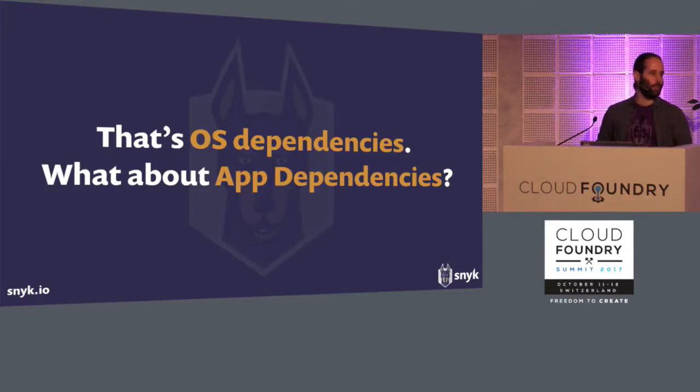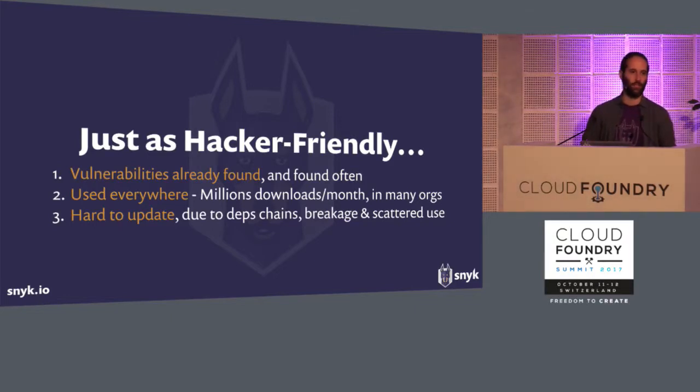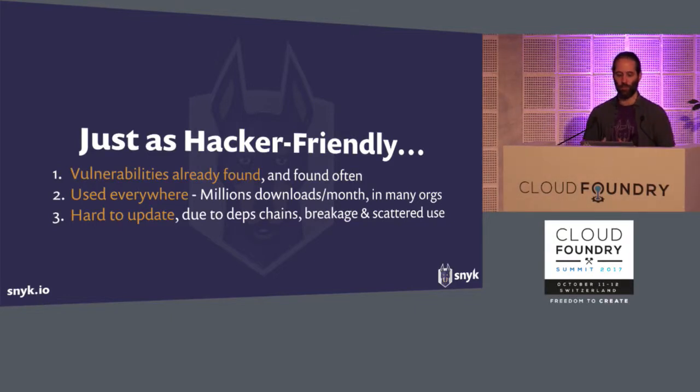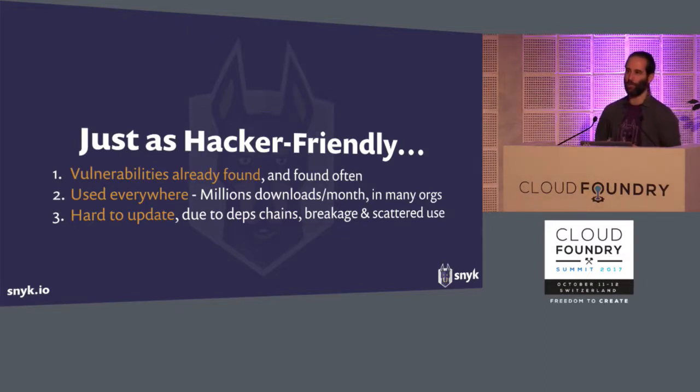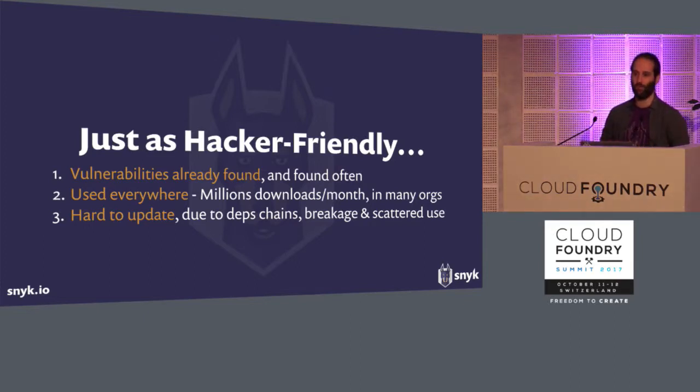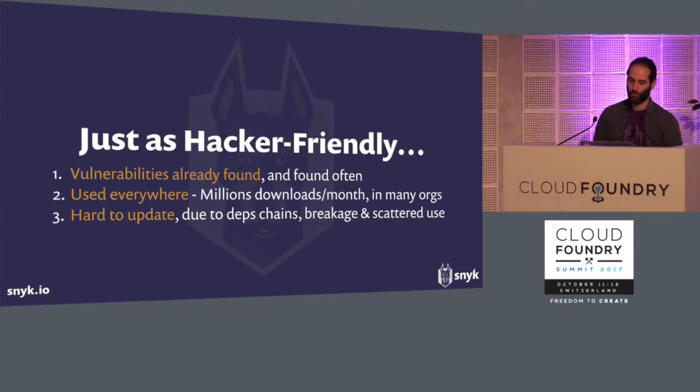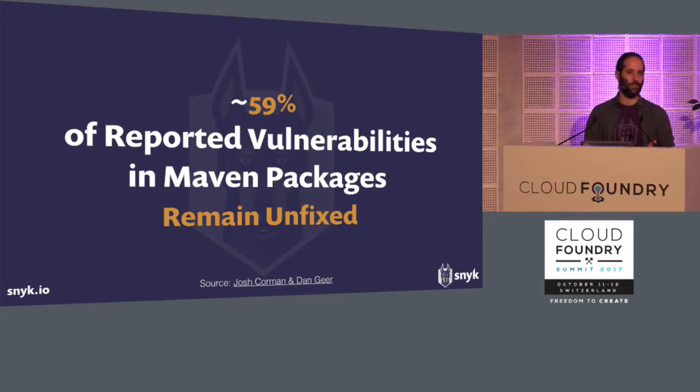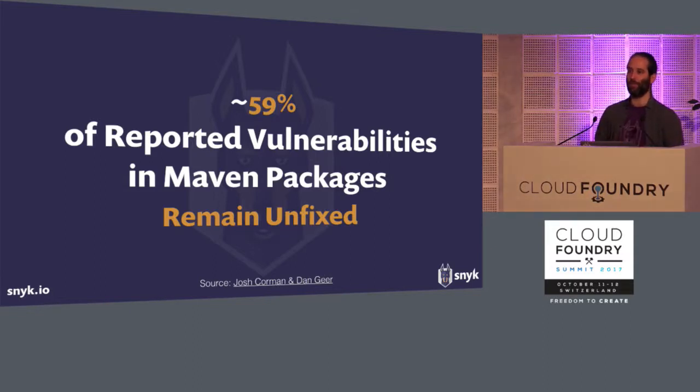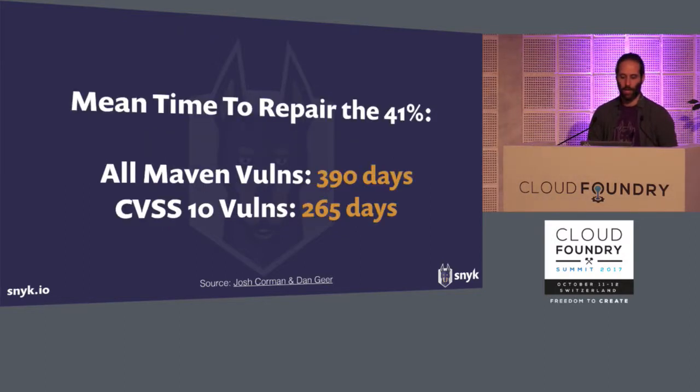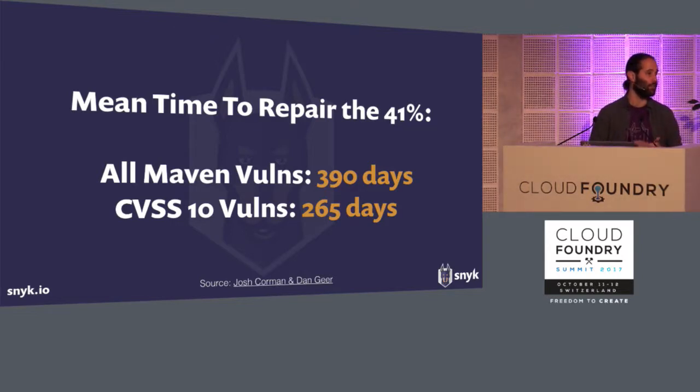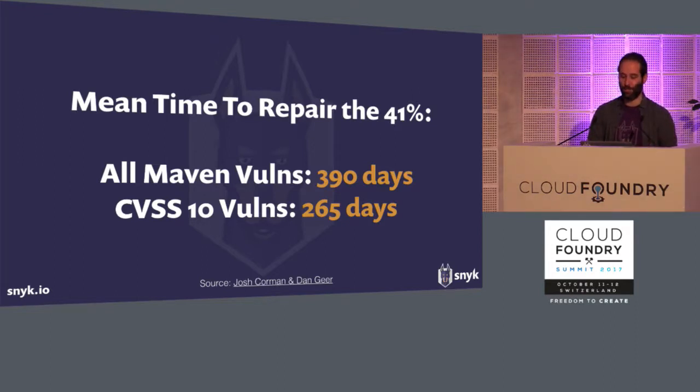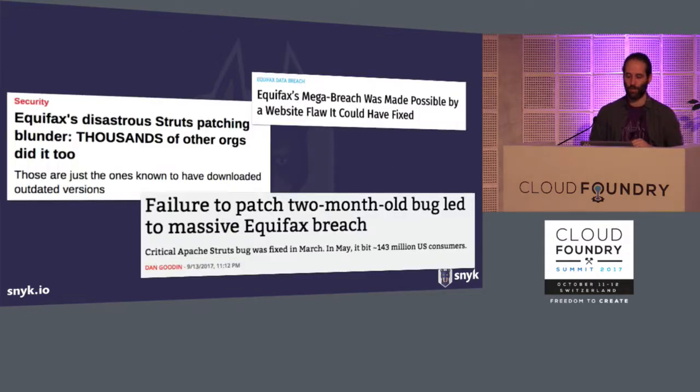But that's OS dependencies. What about application dependencies? They're just as hacker-friendly. It's just these libraries from Maven, from RubyGems, from NPM that you're pulling in. The vulnerabilities are already found for the attacker, so they're easy to exploit. These libraries are used everywhere, downloaded by the millions. And just like it's hard to wrangle servers, it's hard to wrangle apps. It's hard to sort of know everywhere what you are using. So there's a lot of these stats, and again, a lot of information about this, but this is another security threat. Many of these issues actually remain unfixed. Nearly 60% of the vulnerabilities reported in Maven remain unfixed. But for those that do get repaired, it oftentimes takes a long time to fix them, 390 days on average, and even for the really severe ones, 260 days. So there's definitely a security threat here.